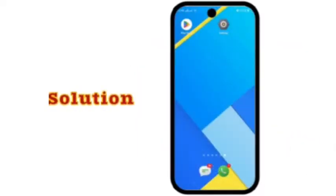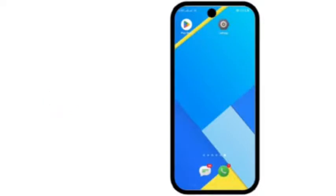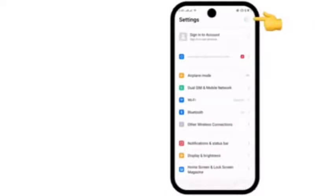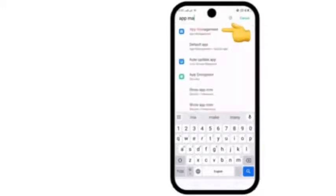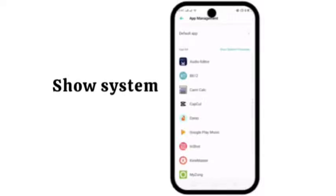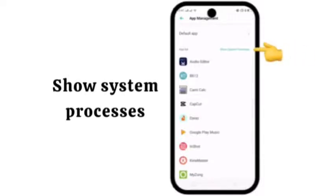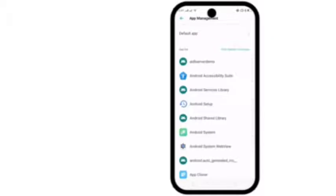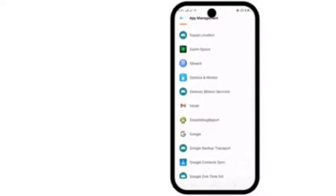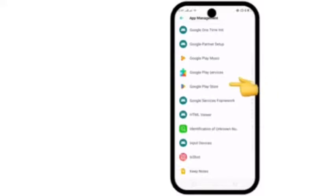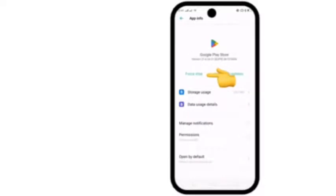Solution 1: Open the Settings app. In the settings page, tap on the search bar at the top and type 'App Management'. Tap on 'Show System Processes', then completely scroll down and search for Google Play Store. Tap on Google Play Store.